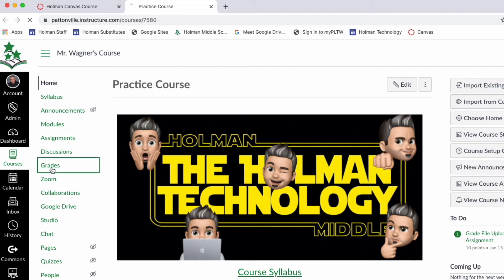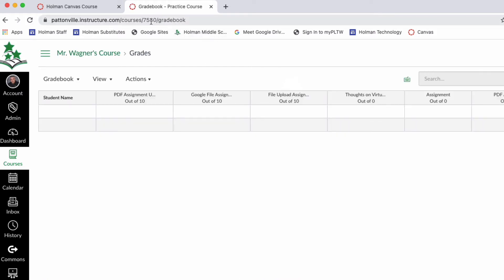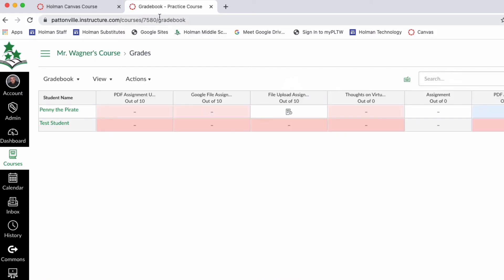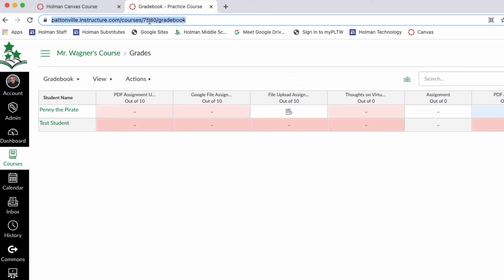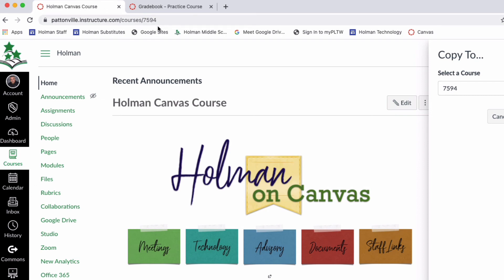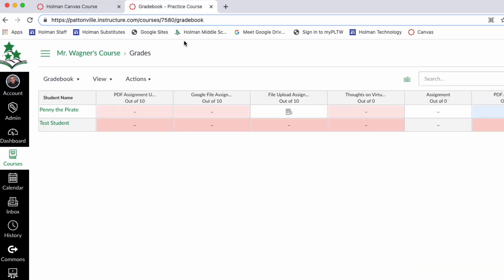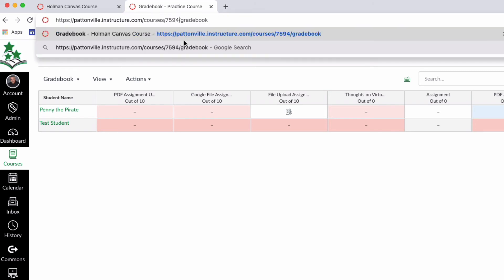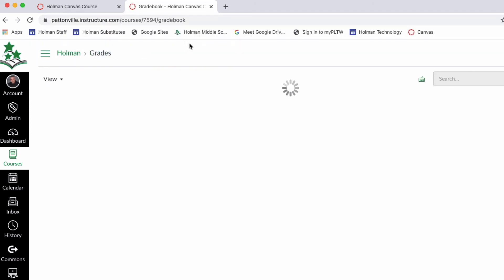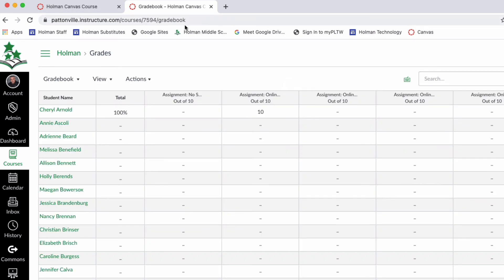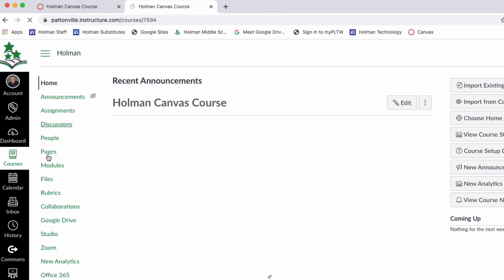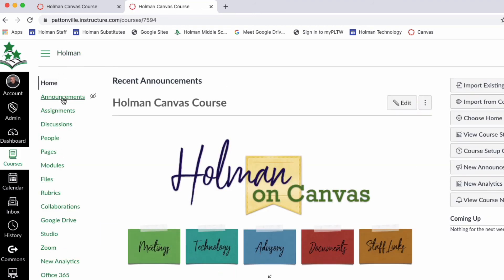Let's say you're in another course and you have your grade book open. If you want to change to a different course's grade book, all you have to do is go into the URL and change the number. For example, if this course's grade book is 7580 and you want to go to the course with number 7594, just change the number to 94, hit return, and it opens up the grade book of that other course.